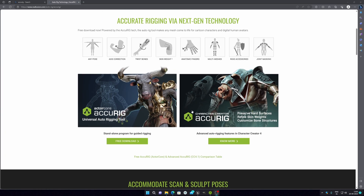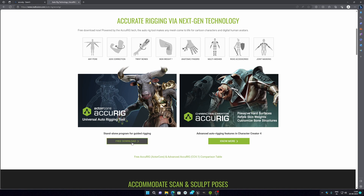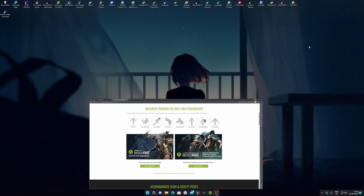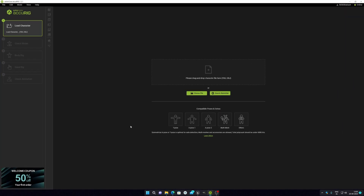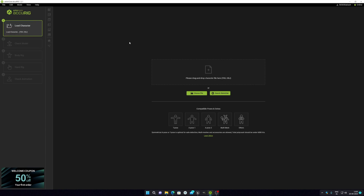What you have to do is very simple — just click on the free download button. If you want to know more about it, you can explore the site. Download the software and after downloading you need to install it. Once installed, you can see this type of interface.